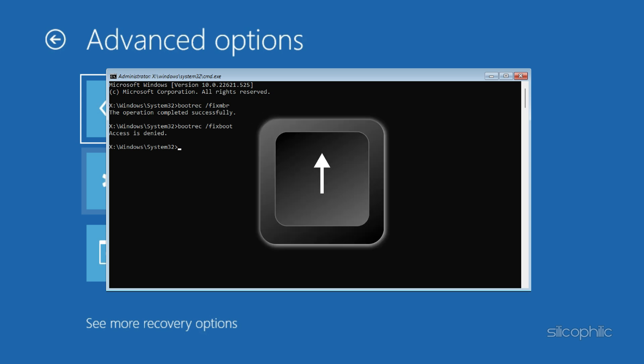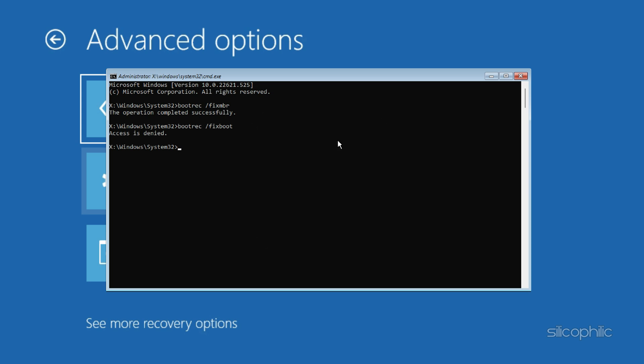Press up arrow key, then type this command, then hit enter. bootrec slash NT60 SYS.